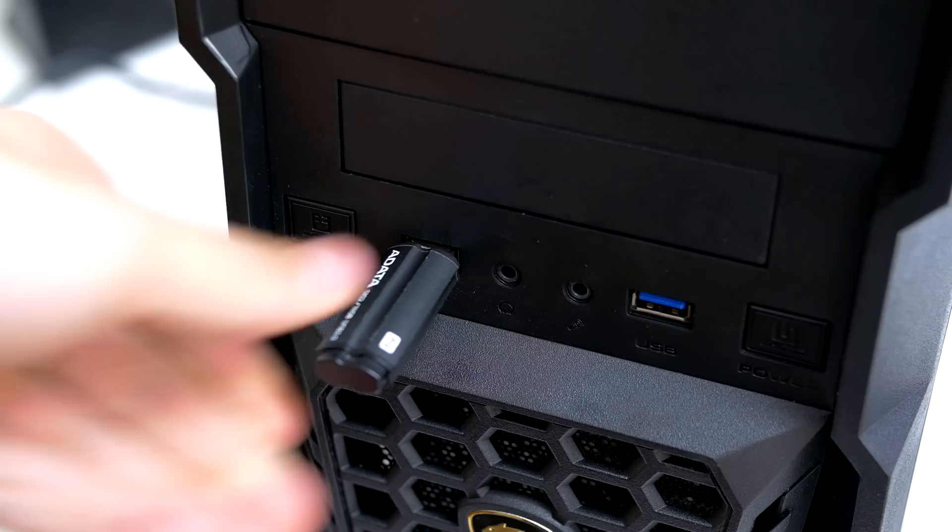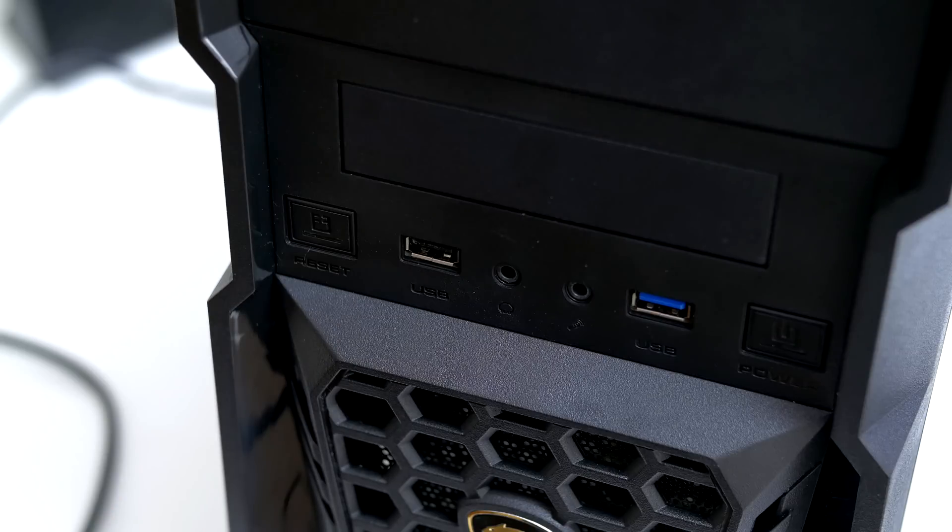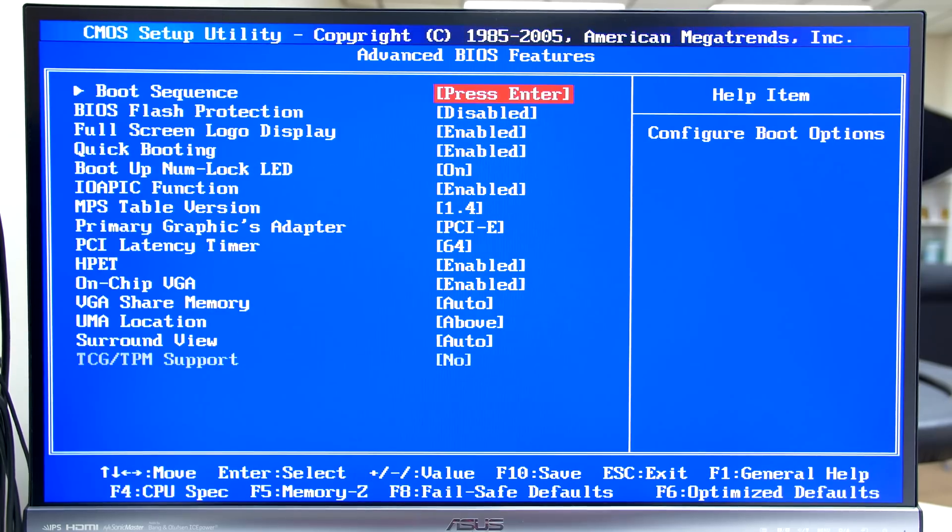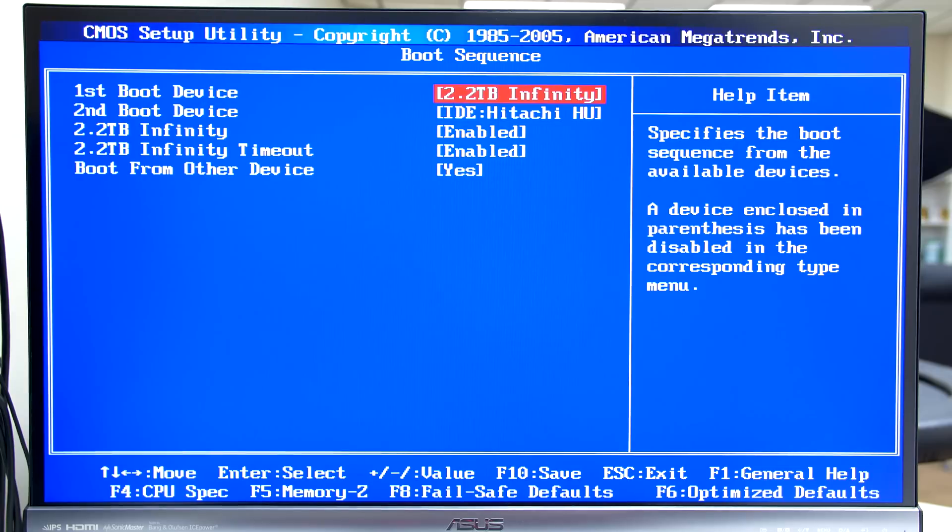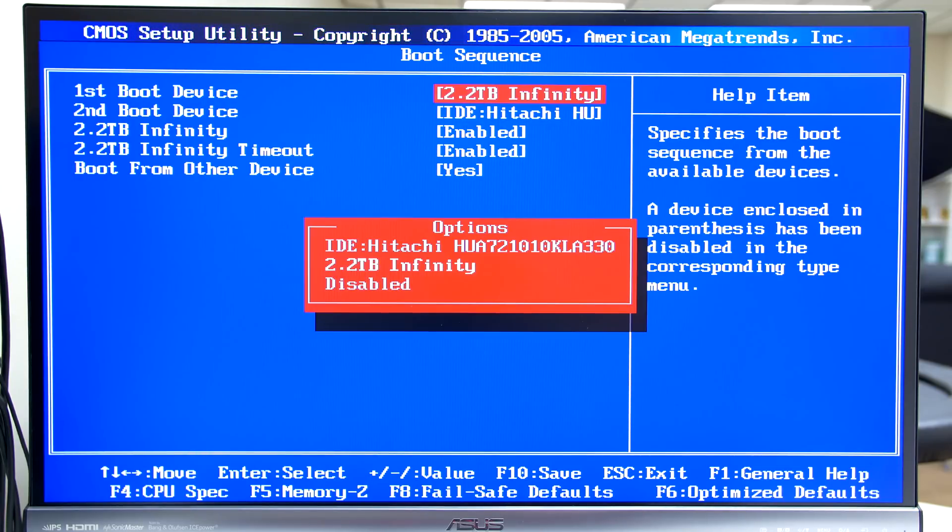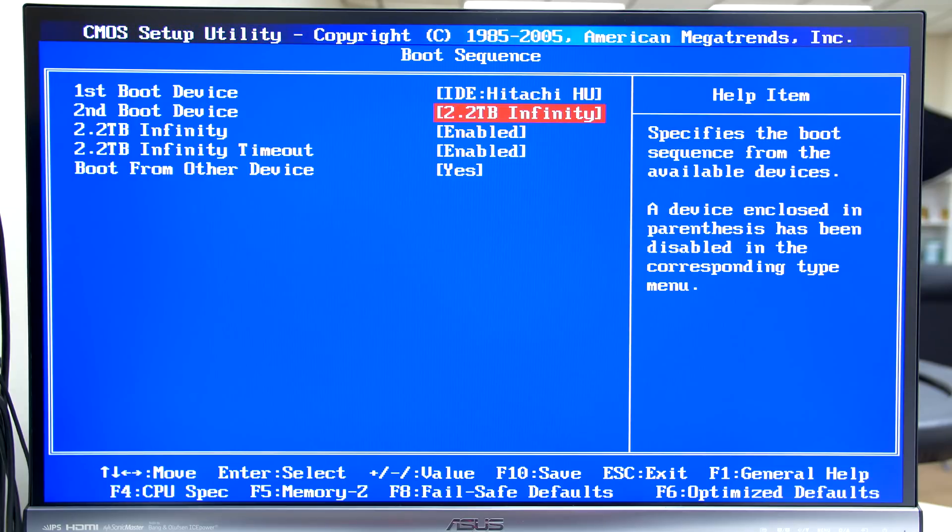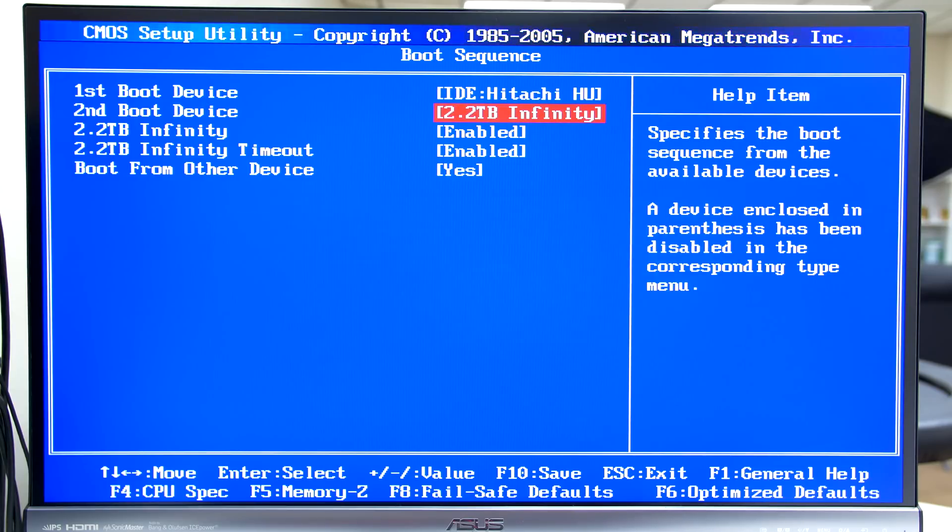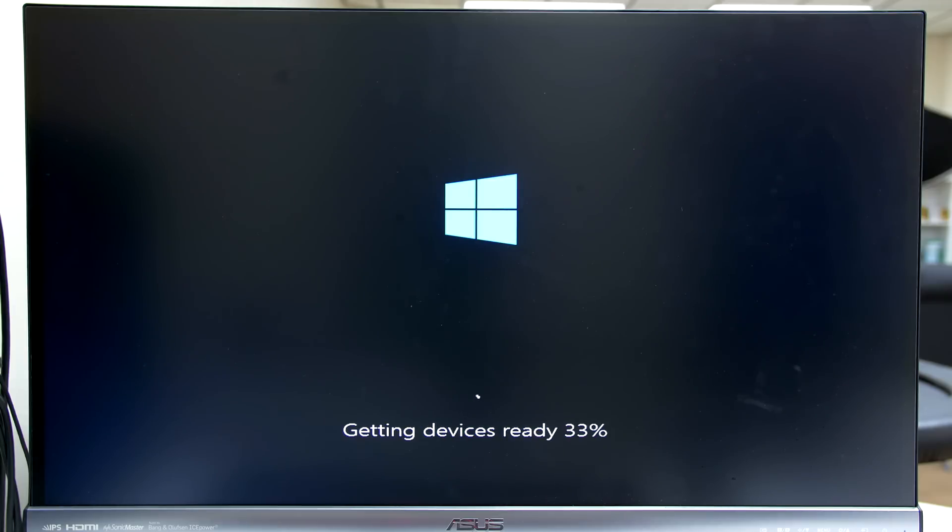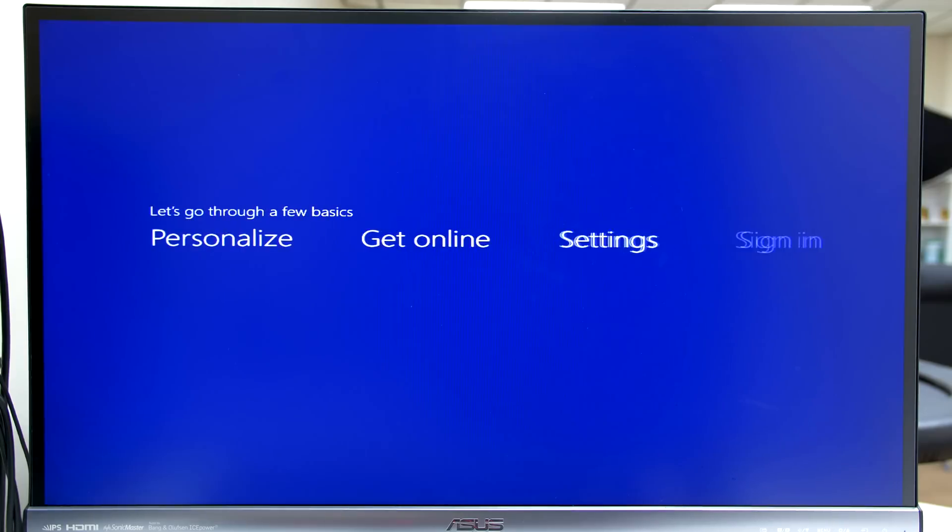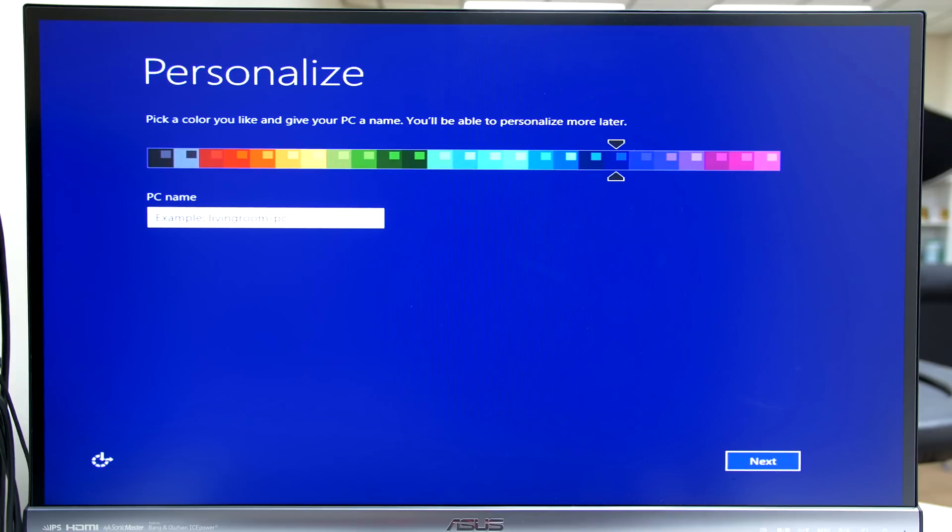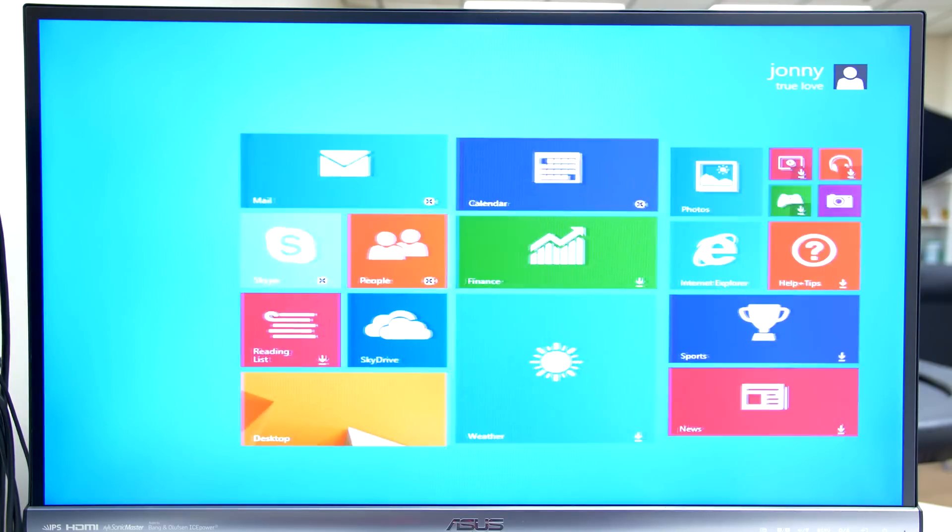As soon as it restarts remove the USB drive and hit the delete key to access the BIOS once again. Go back in the advanced BIOS features and select the boot sequence. Make sure that the Hitachi is set to the first boot device and Infinity is set to the second boot device. Hit F10 to save the changes and reboot once again. After it reboots it will take you to the Windows screen and it will set everything up for you. It will most likely reboot a few times which is normal. Go through the entire setup process for Windows and once you are done it will take you to the main page.